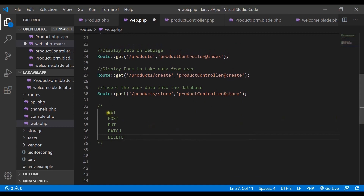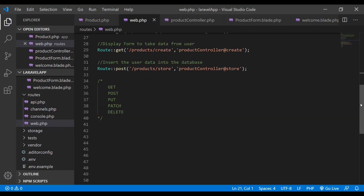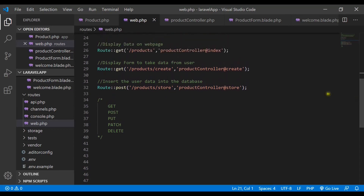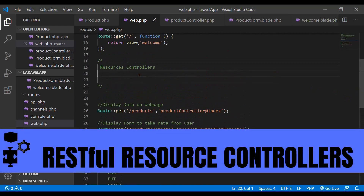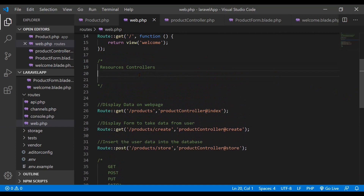For all these operations, you have to create separate URLs, which makes the process very difficult as we need to write all the mappings for all the operations. That's where Laravel provides a brand new method to deal with all these mappings for CRUD operations in a single line of code — resource controllers, which take care of all these mappings.